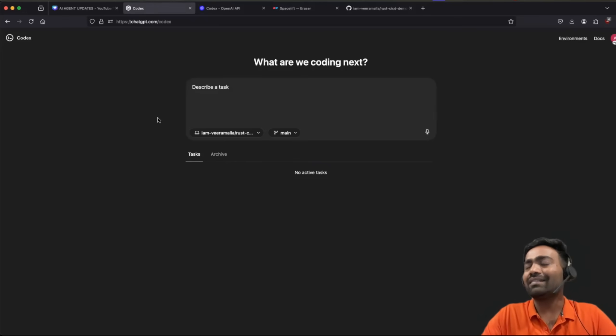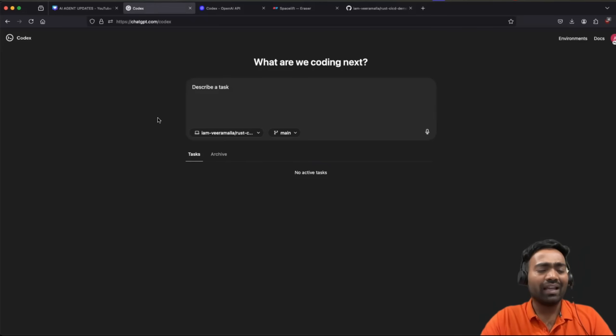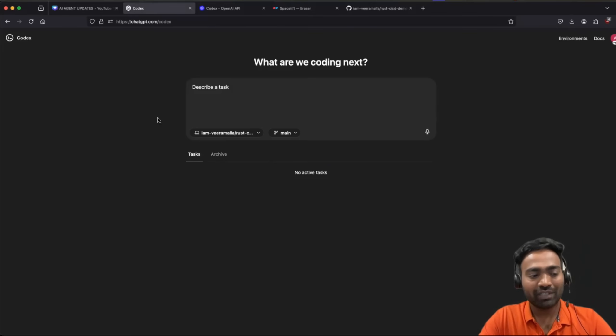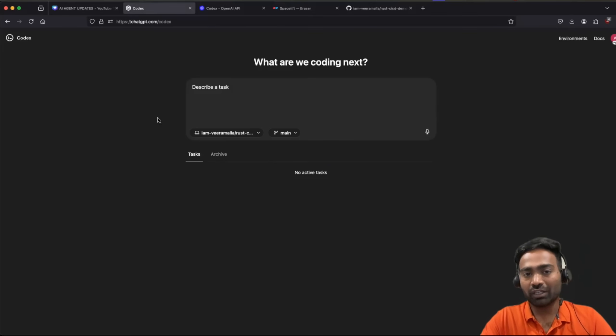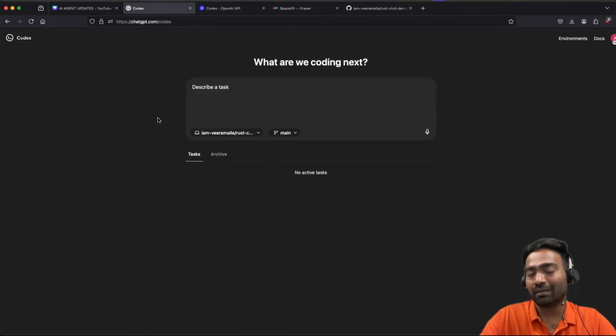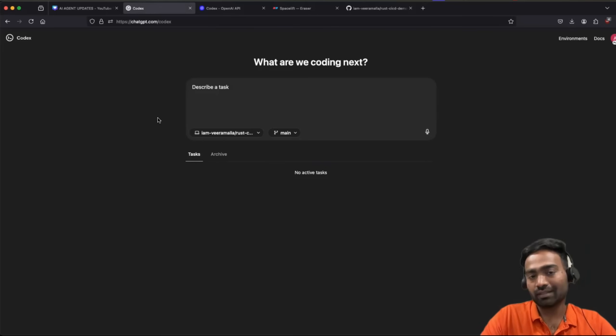To be honest, I have been using AI agents for a while now. I am a prolific user of Cursor for all the side projects that I am working on, demo projects, and even one of the applications that I am building. I use Cursor.